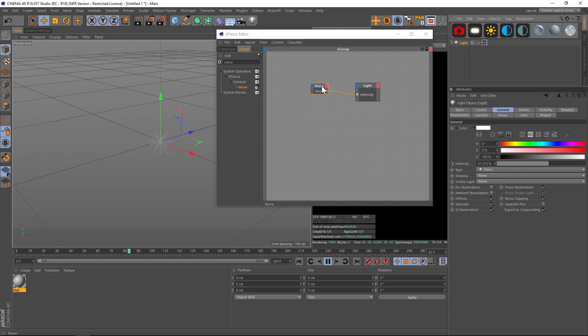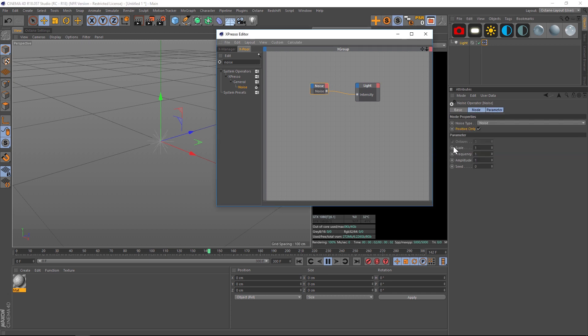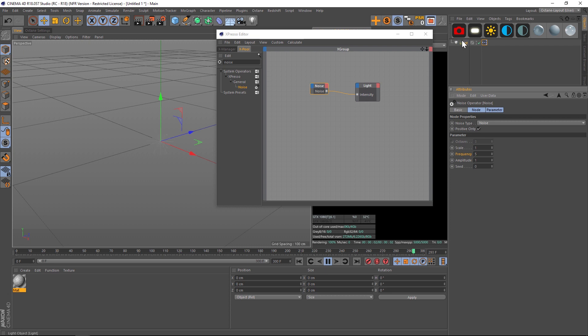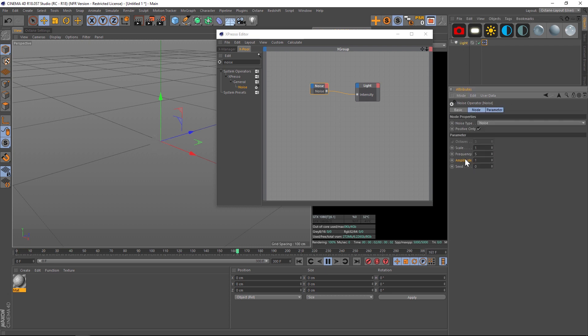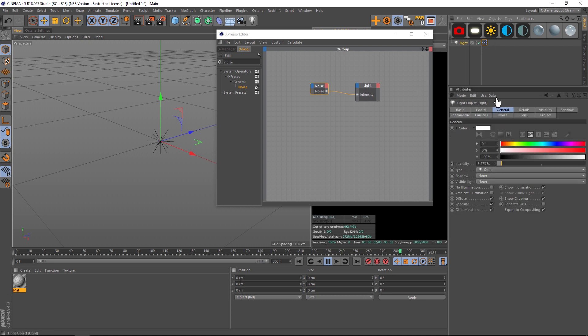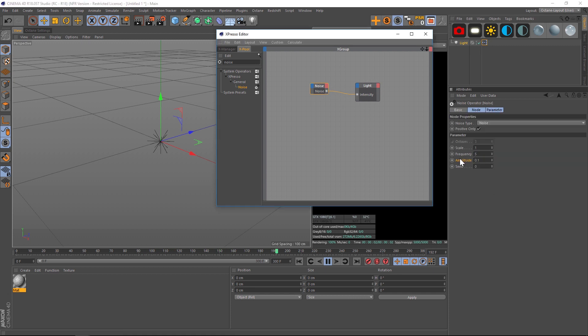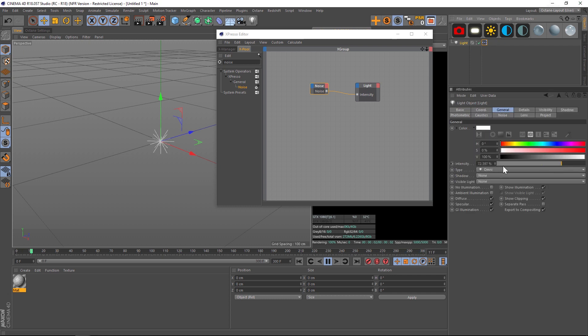Now it's just a matter of going to your noise and playing with the scale, frequency, and amplitude. Frequency is pretty obvious - it's just gonna pulse faster. Amplitude: if we drop that down to say point one, we're just getting the really low parts of that intensity. This is basically just how extreme you want the intensity to be. If we kick this up to two, it's on the higher end and even going past a hundred percent.